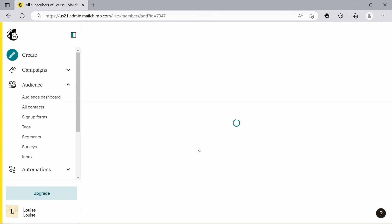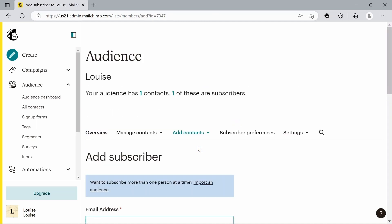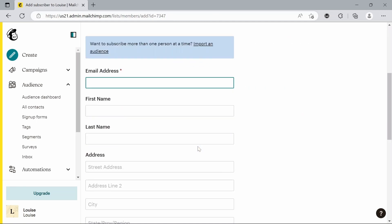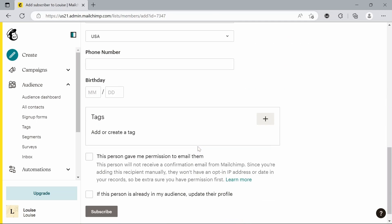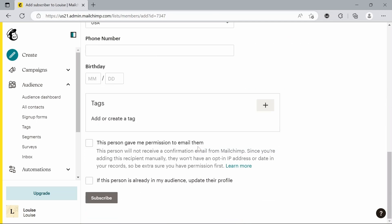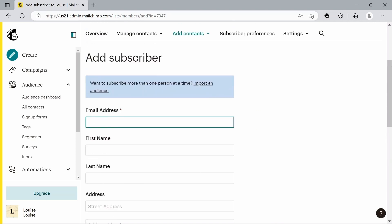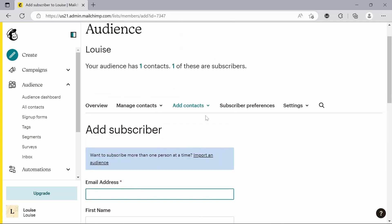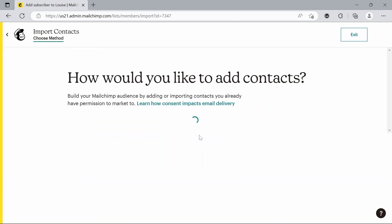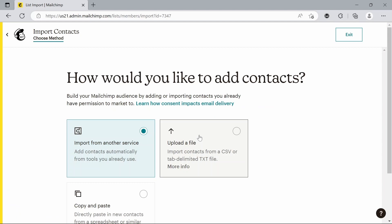If you wanted to add individually, you've just got all these things that you would need to fill out, but that would take a bit long. So we're just going to add a list of contacts that I have already.